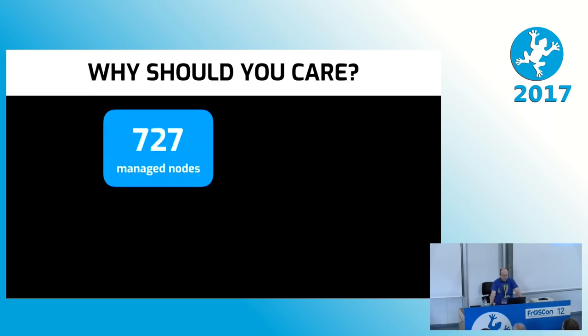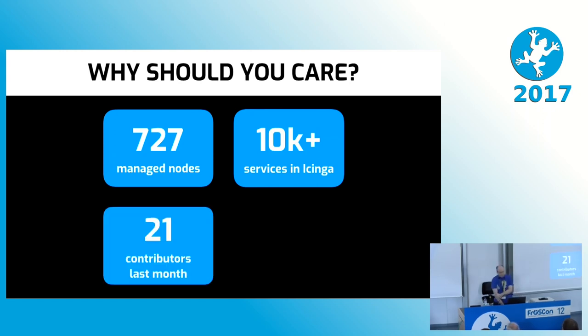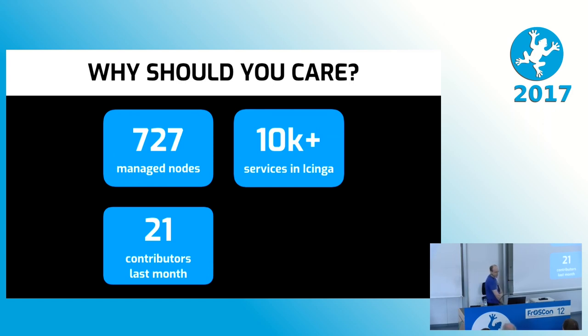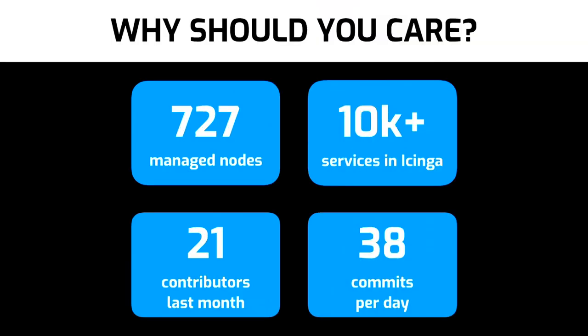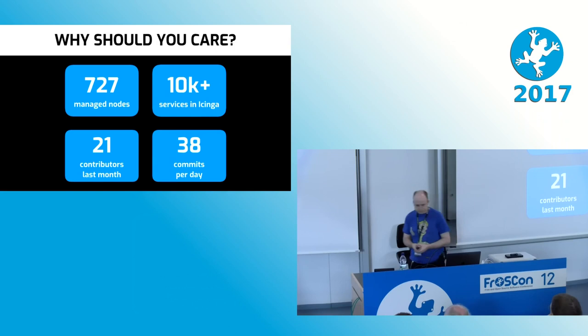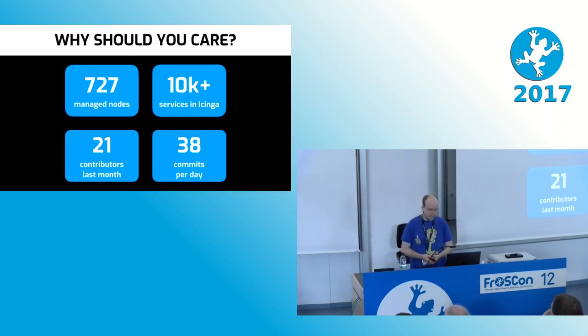We currently have 727 nodes under management. Our monitoring is checking well over 10,000 services. Importantly, at least in my opinion, last month we had 21 different people committing to our shared config management repository and overall they're averaging about 38 commits a day to the same repository. Getting to these numbers from zero was a very slow and steady process that took around eight years and many mistakes were made along the way. Some of them I want to share with you today.